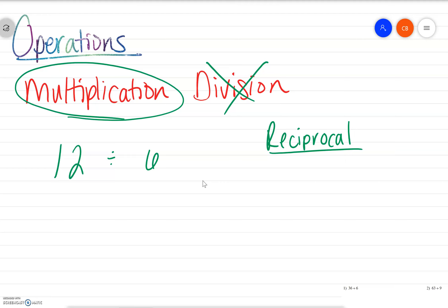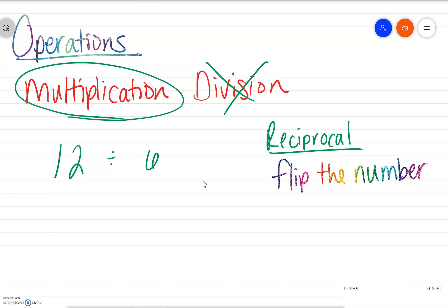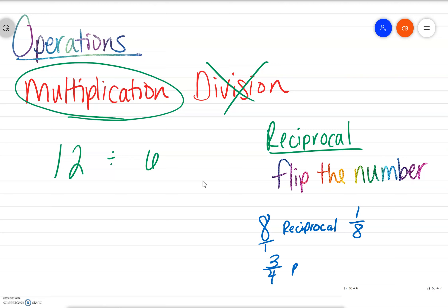What reciprocal means is you're simply going to flip the number. So if it's 8, the reciprocal would be 1 over 8, because every whole number can be written over 1. If we have 3 fourths, the reciprocal of 3 fourths would be 4 thirds.